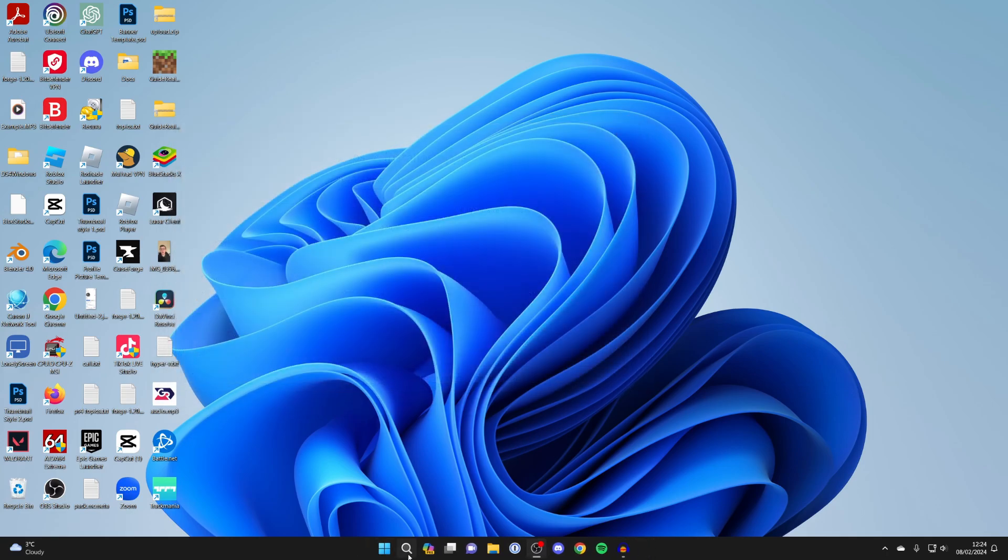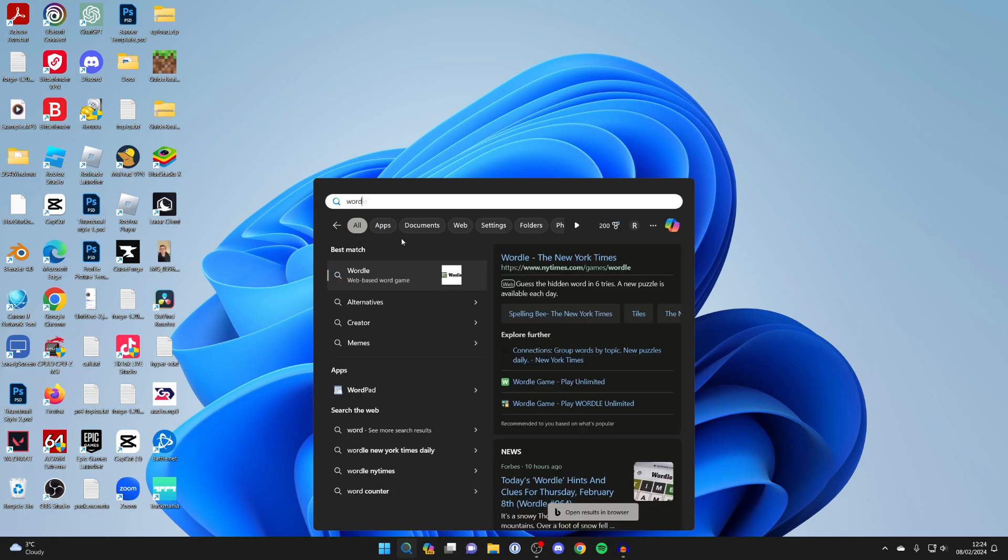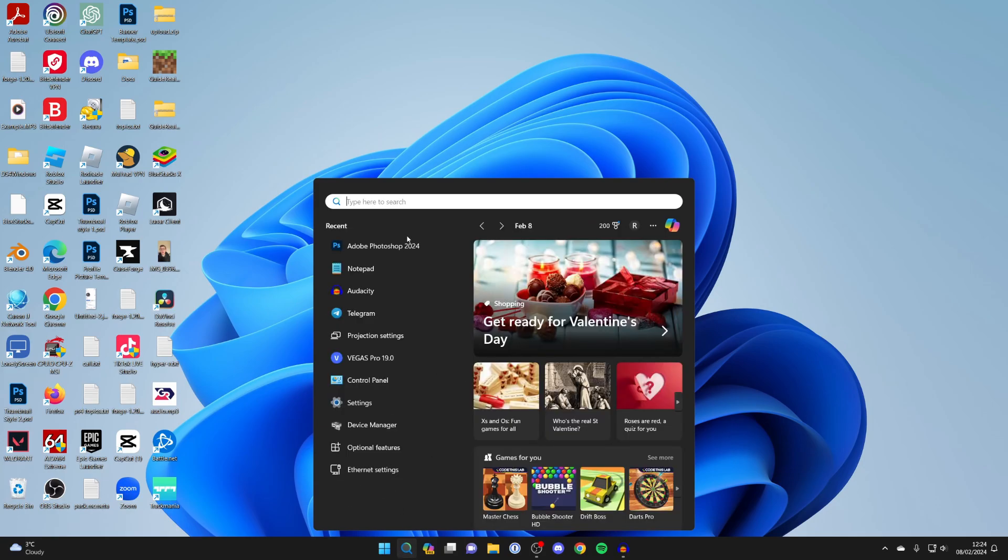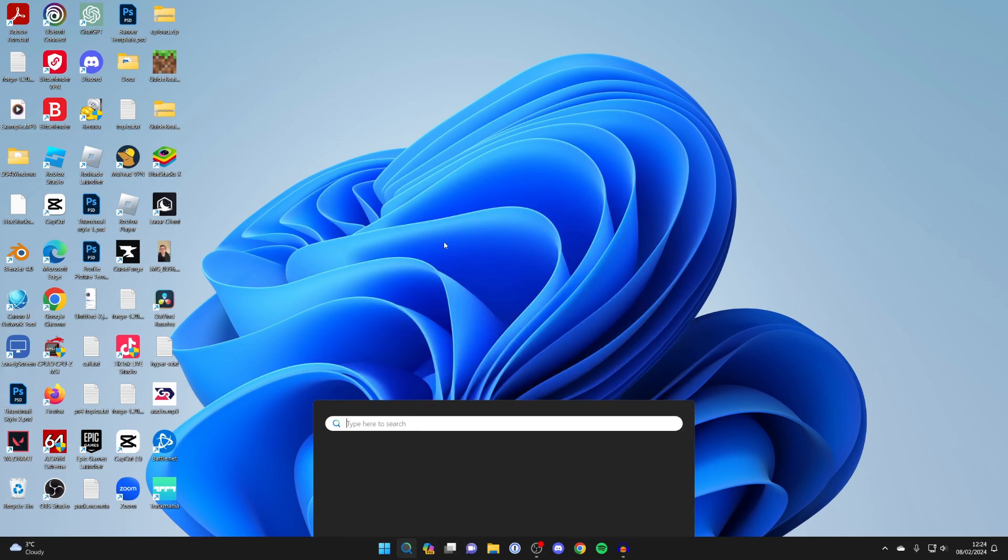But just to show you at the bottom, now when I search for Word, as you can see, it doesn't pop up. And Outlook as well, it doesn't pop up.